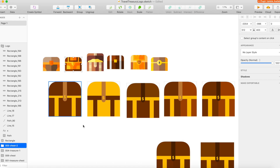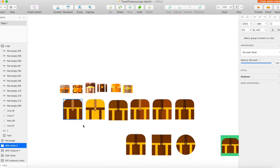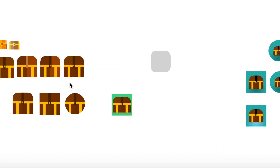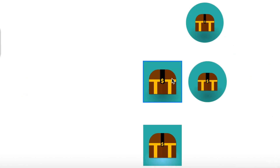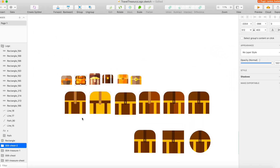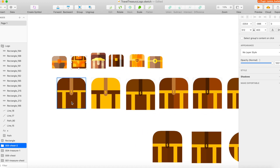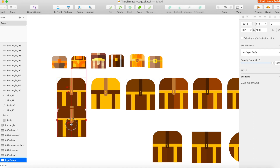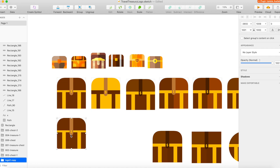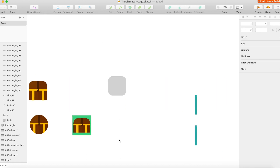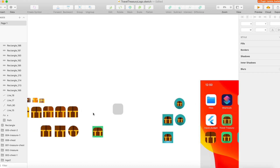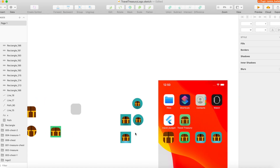Using just the chest as the whole icon doesn't actually look that great. I ultimately ended up going with a blue background. You can see the different iterations of this in Sketch — it's really easy to change iterations. You can option-drag to get a new version, and then just go ahead and change the colors of anything you want.